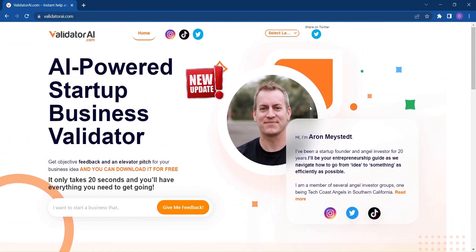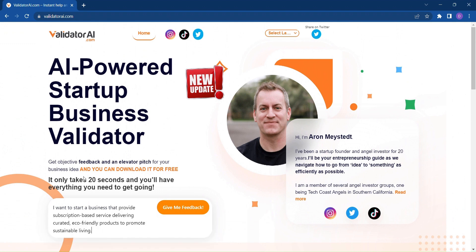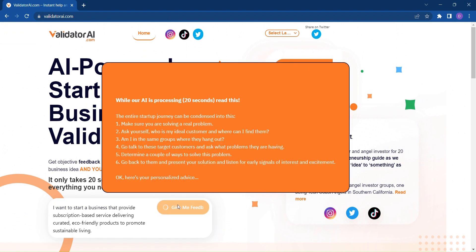So, how does it work? Prepare to be amazed. Simply enter your business idea into Validator AI and with a single click, you'll receive detailed feedback that includes important considerations.